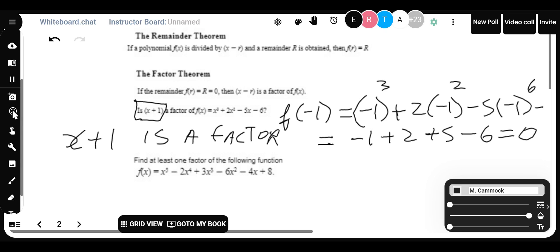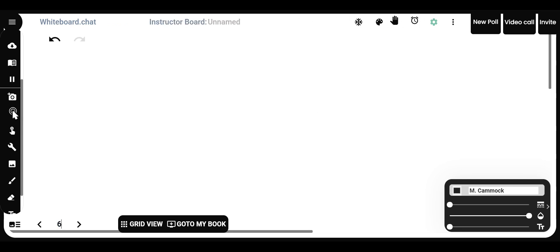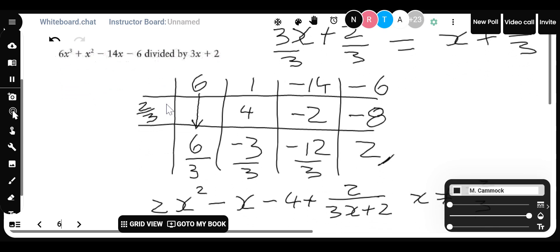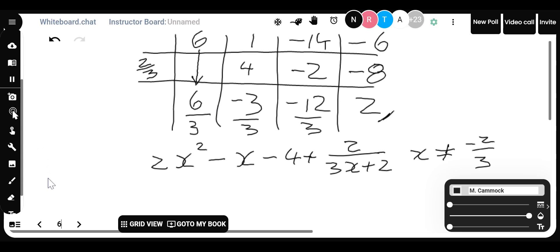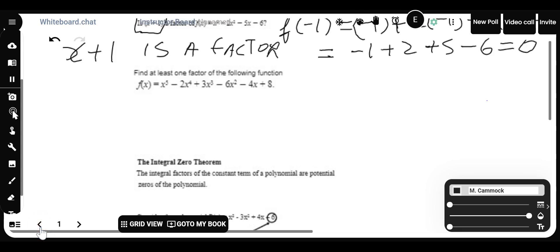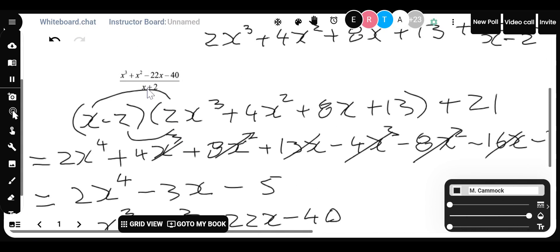That also means that for the practice question we just did on board 6, the fact that we got a remainder of 0 when using x + 2 means x + 2 is in fact a factor of x³ + x² minus 22x minus 40. If when you plug in that value — whatever makes the divisor zero — you get a remainder of 0, then that divisor is a factor.